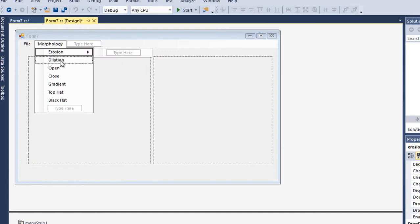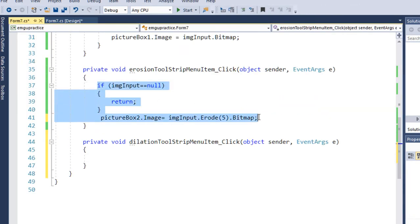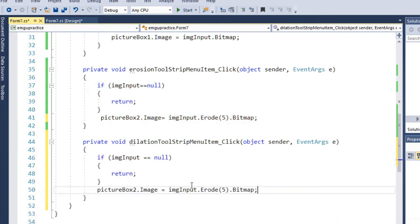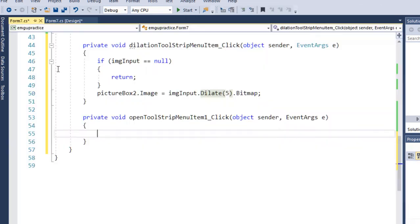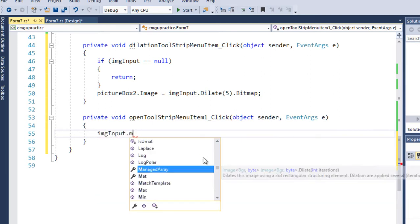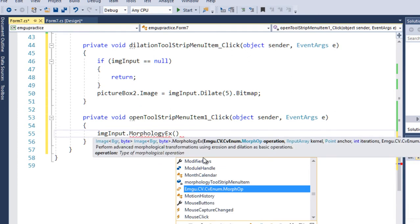Similarly for dilation, I use copy-paste and just change 'Dilate' accordingly. For advanced operations, opening is erosion followed by dilation. EMGU-CV provides a separate method for this: imgInput.MorphologyEx. Here we need to select the operation type — since I'm doing opening, I select 'Open' from the enum.